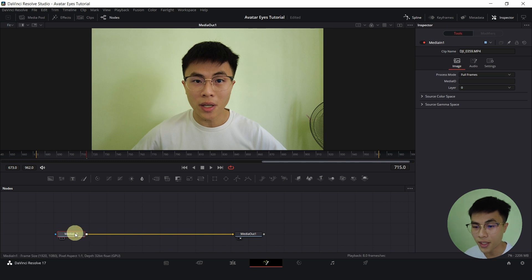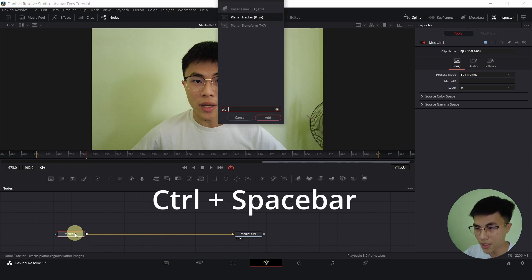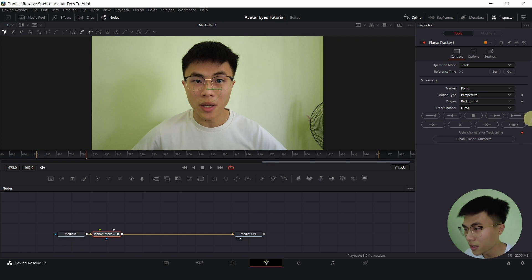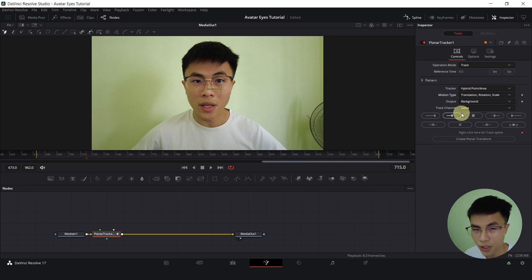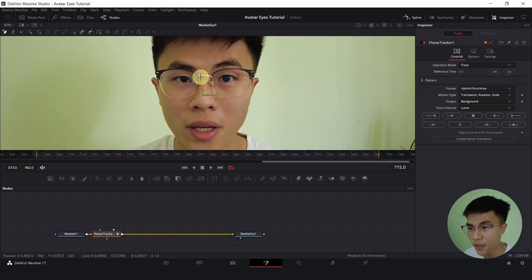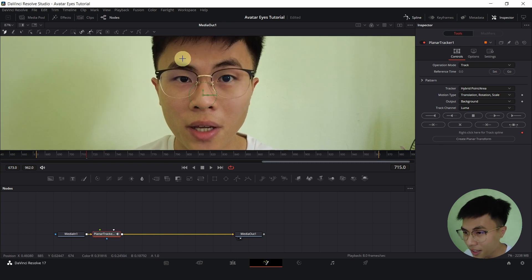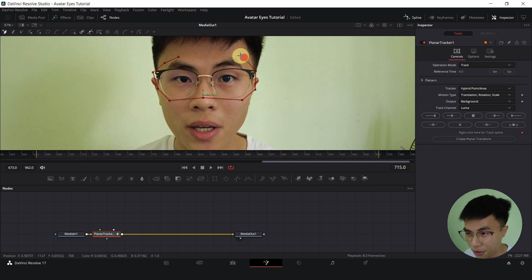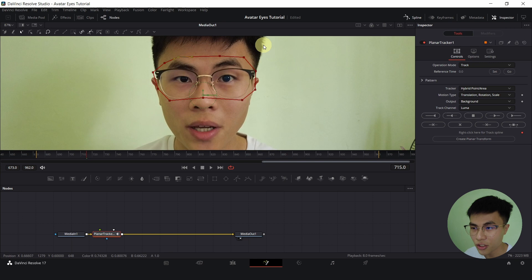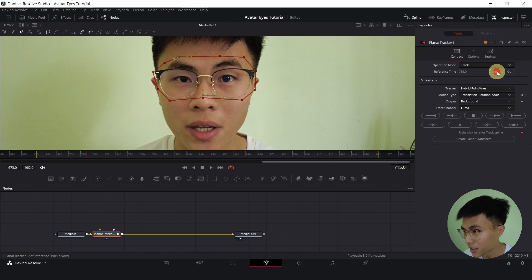With Media in 1 selected, hold down Ctrl Space and search for Planar Tracker. Change the tracker from Point to Hybrid Point Area, Motion Type from Perspective to Translation Rotation Scale. Then go to a frame where I'm facing the front and my eyes are big and draw a selection area around my face, my specs and my eyebrows to be specific.